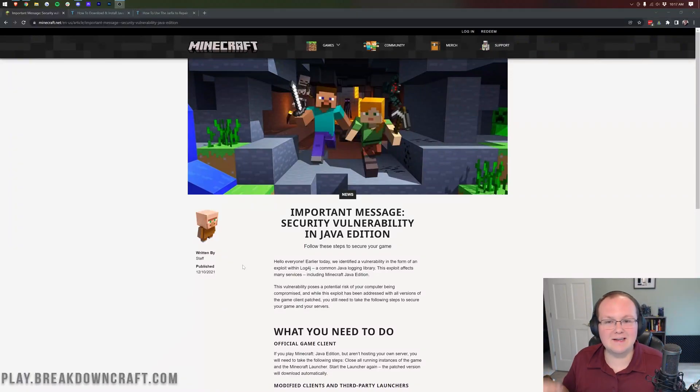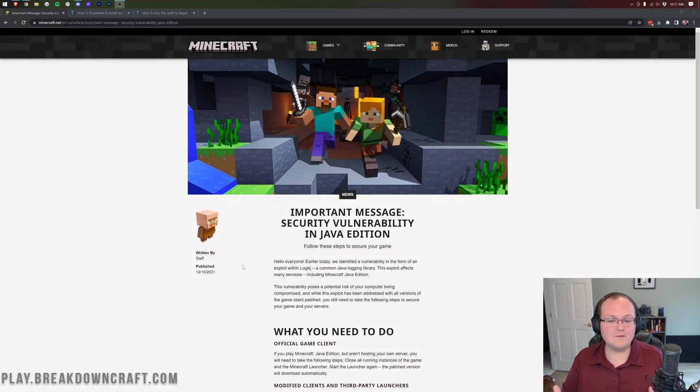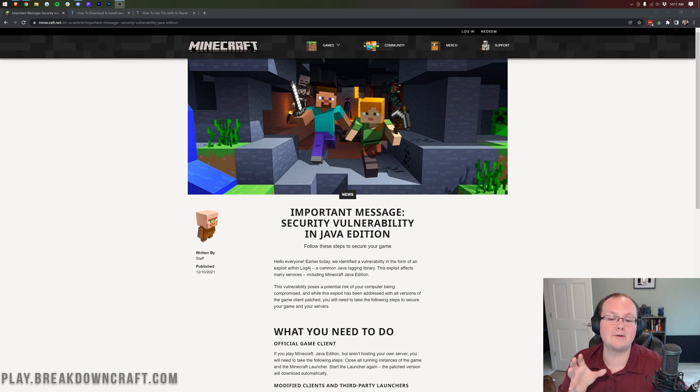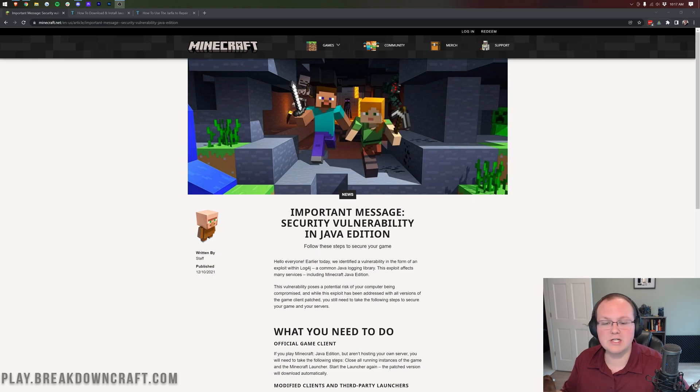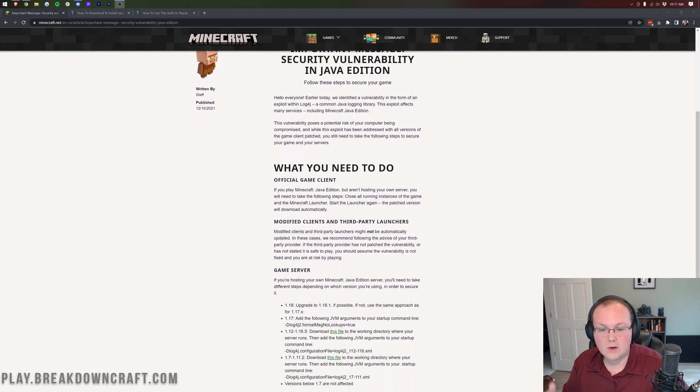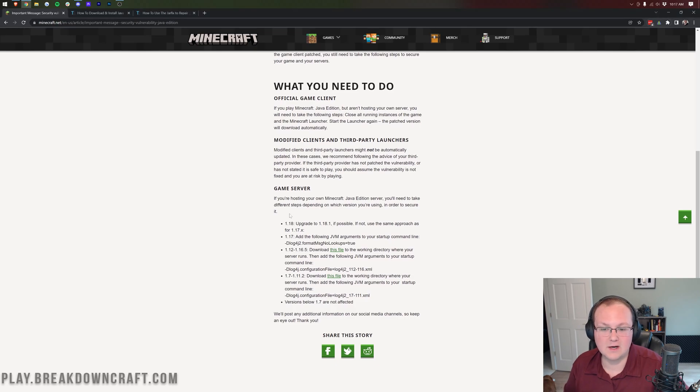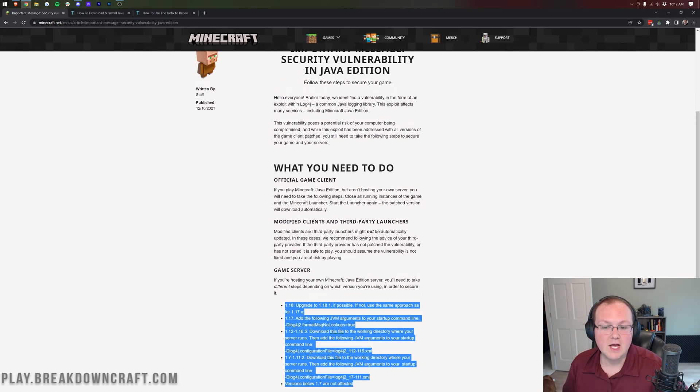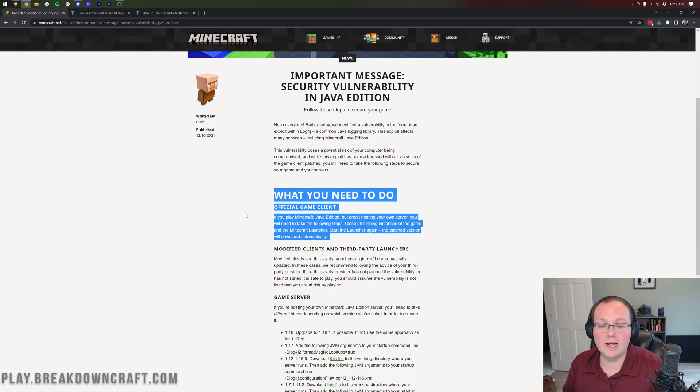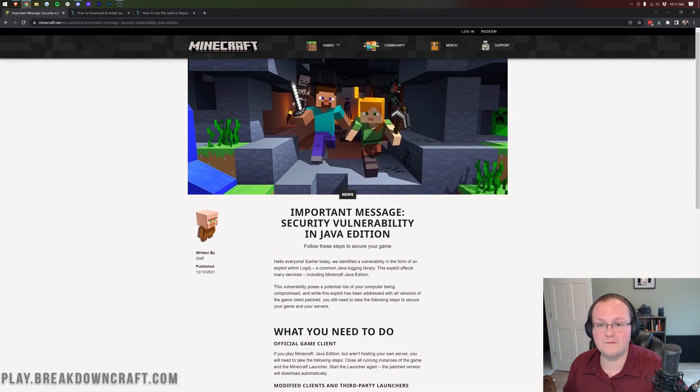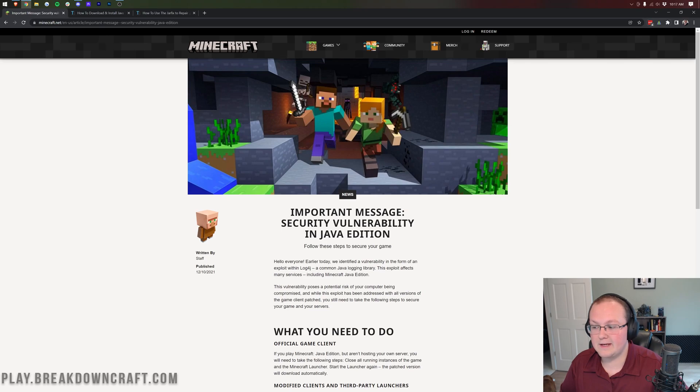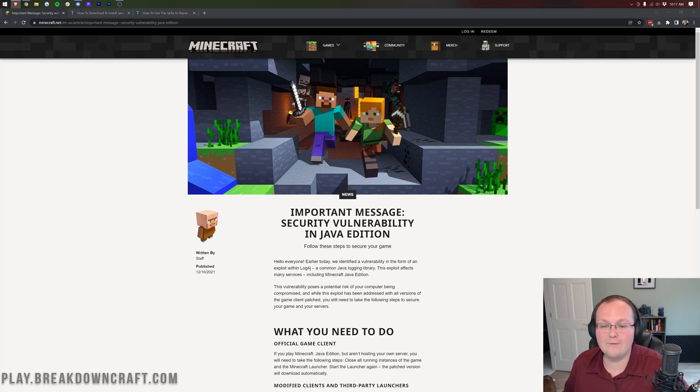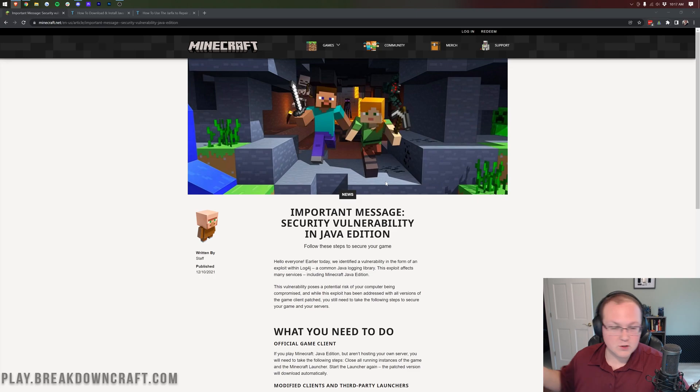Hey everyone and welcome back to The Breakdown. Yesterday the Minecraft community started releasing how to fix a security vulnerability found in Minecraft Java Edition, and today Mojang addressed that not only with the 1.18.1 update but also how to fix it on older versions, specifically older versions of Minecraft servers.